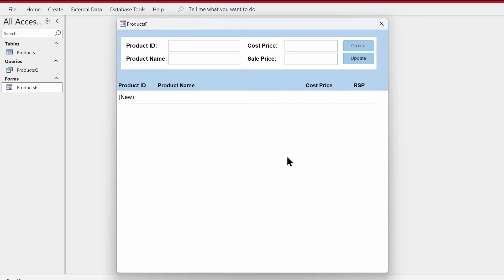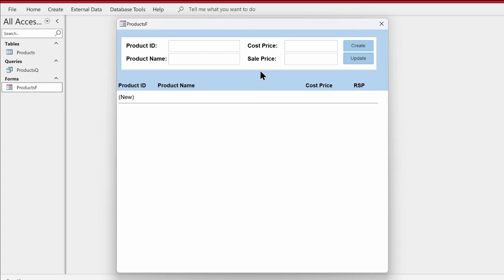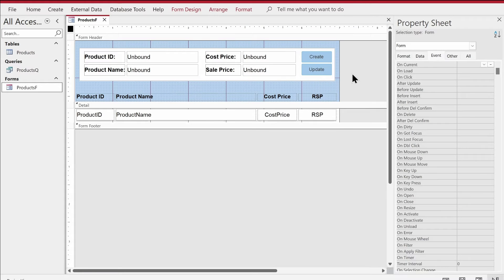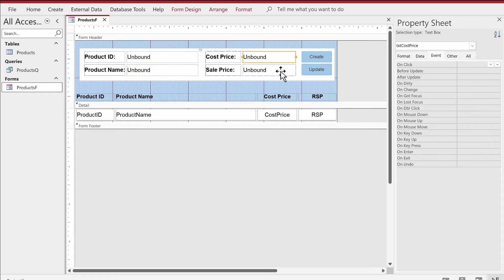What I'm going to do is write VBA code using recordsets. We are going to create the record and transfer it from this form to the table. This is a small continuous form — on the header we have four unbound text boxes, a Create button, and an Update button. First I'll show you the regular way of doing VBA with recordsets, then we'll create a module class and use that to create the record.